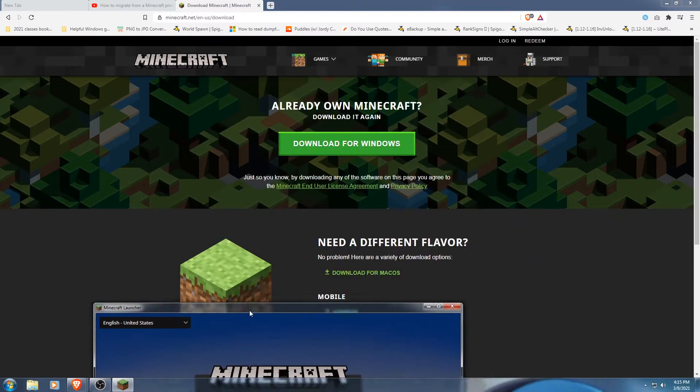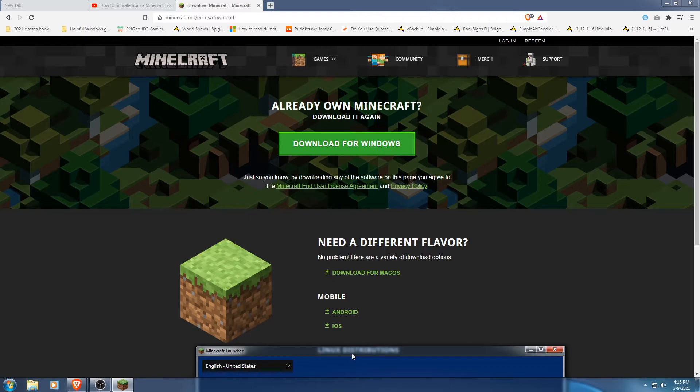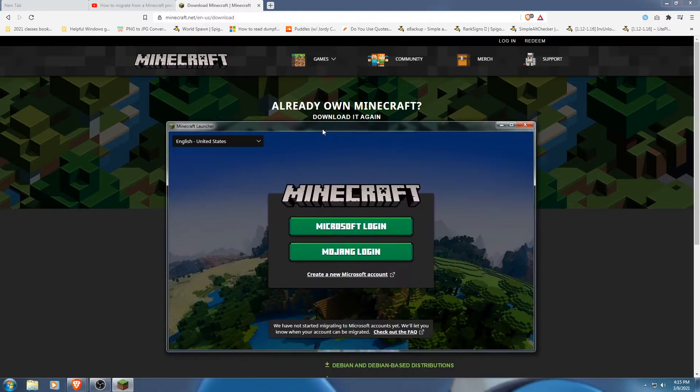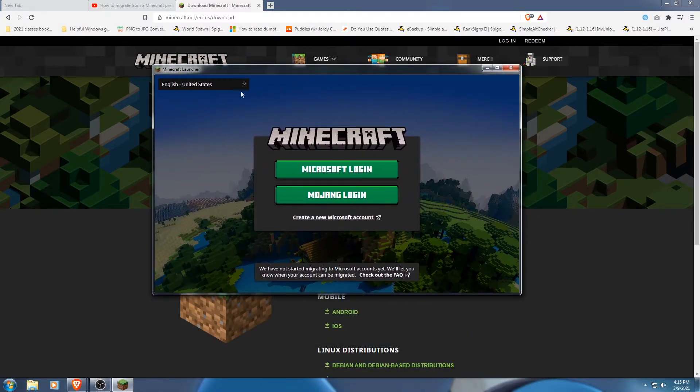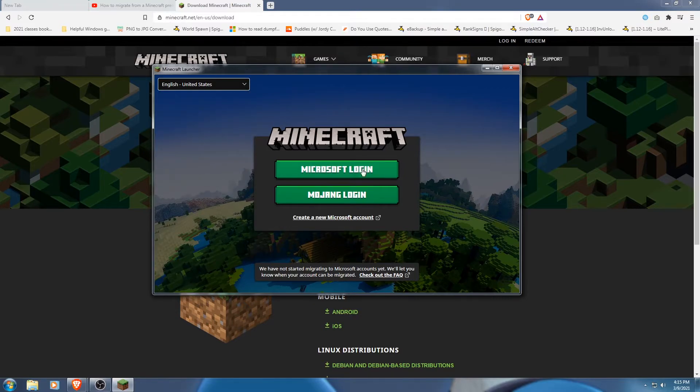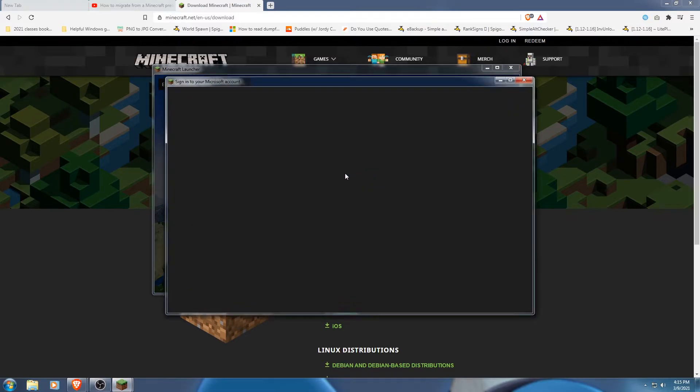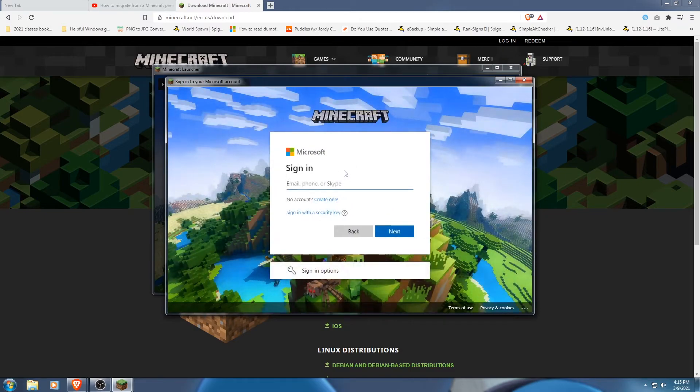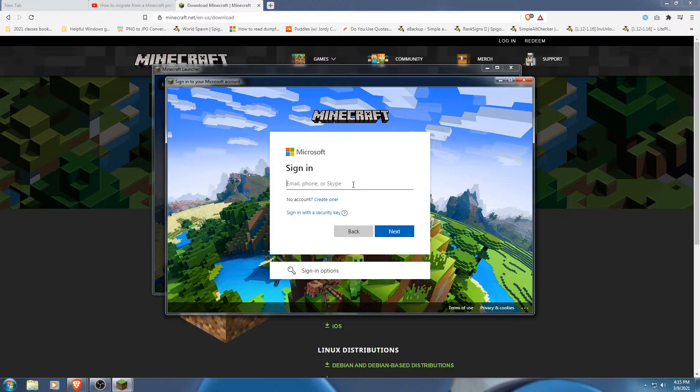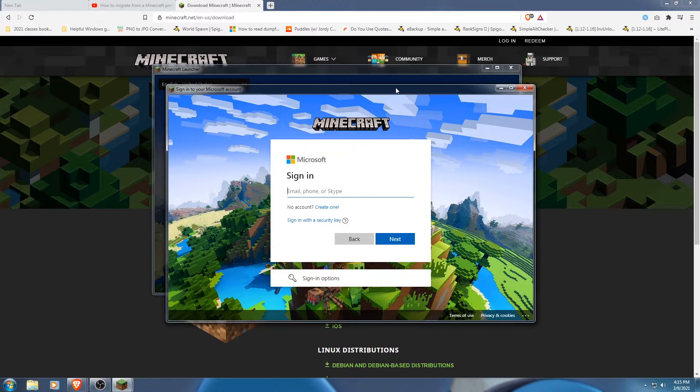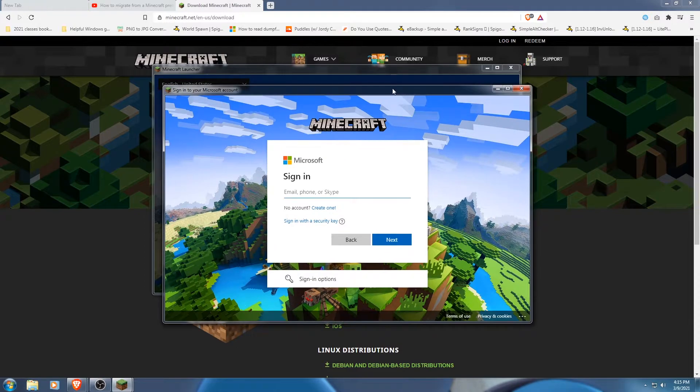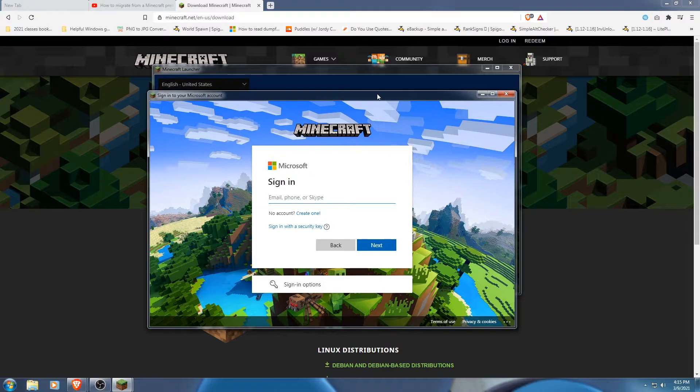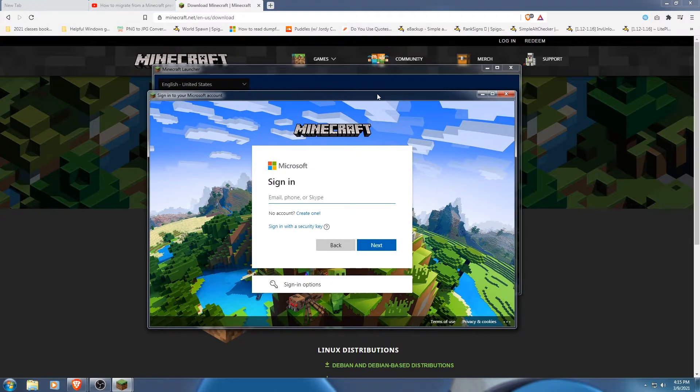So these are your options here for your Minecraft launcher. This is from minecraft.net slash downloads, you know, the general stuff. So you get the Microsoft login here. People say it works for them, some people say it doesn't. If this is your first time and you just create your account, you're already creating a Microsoft account. You're kind of forced to anyway.